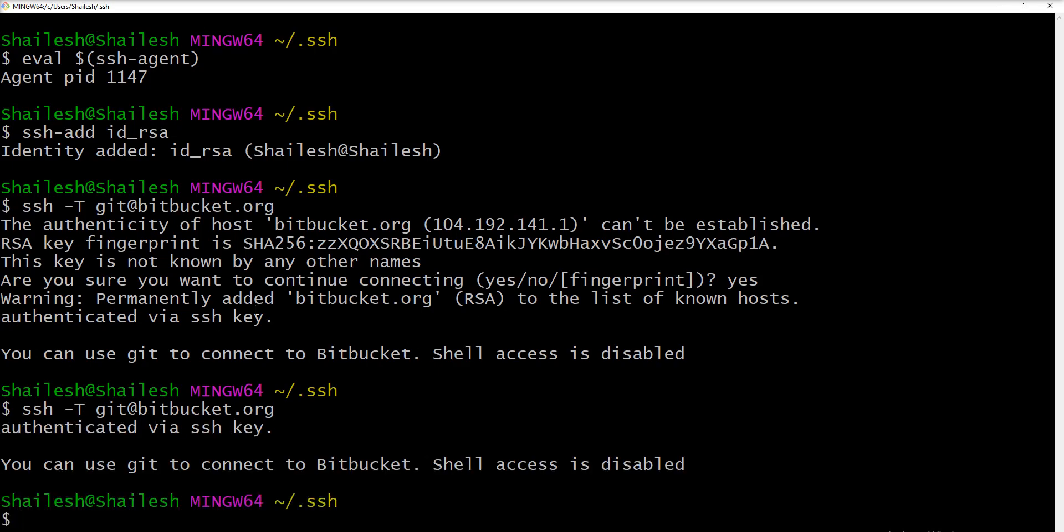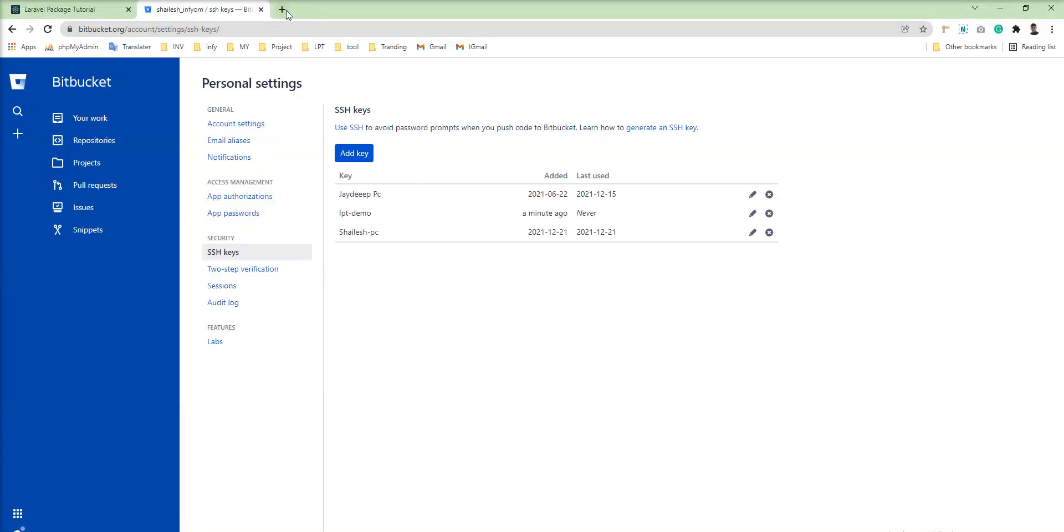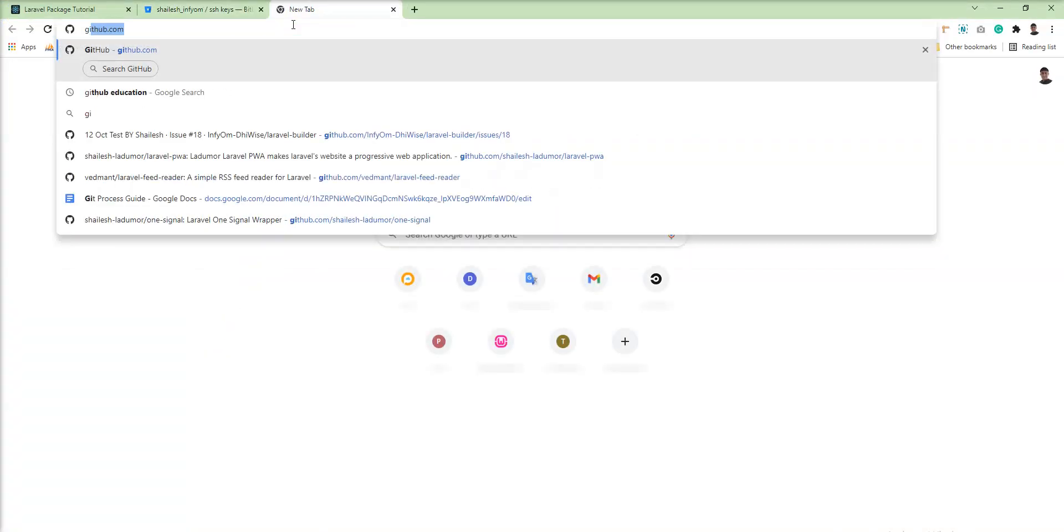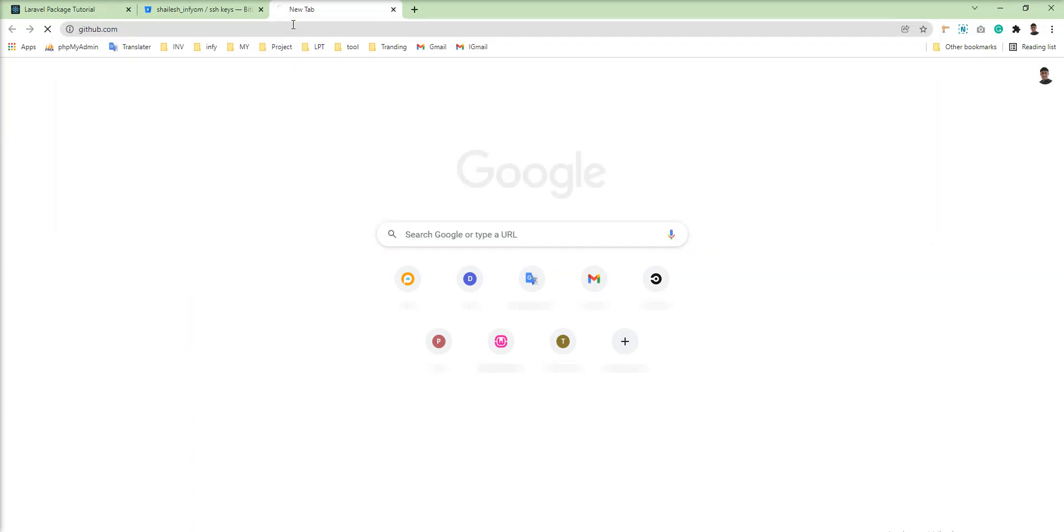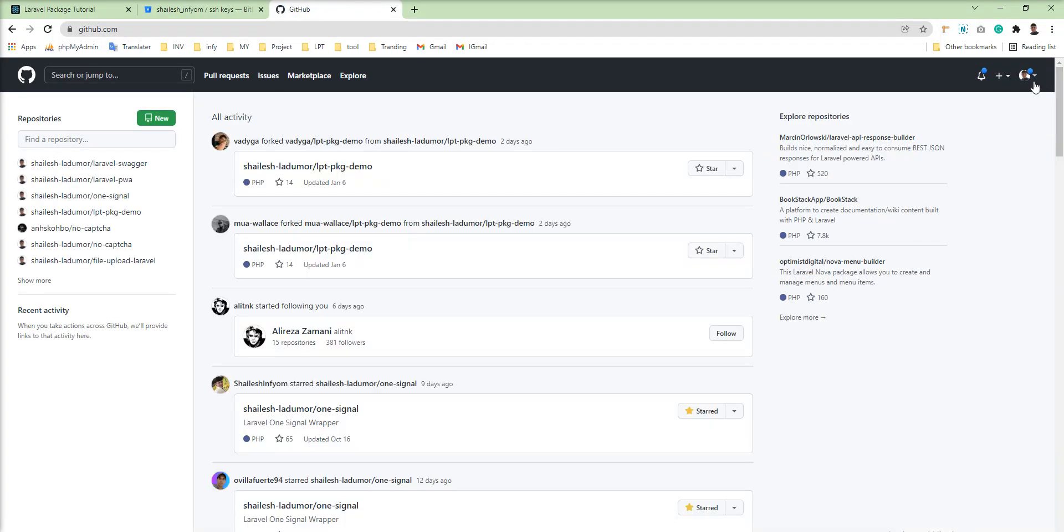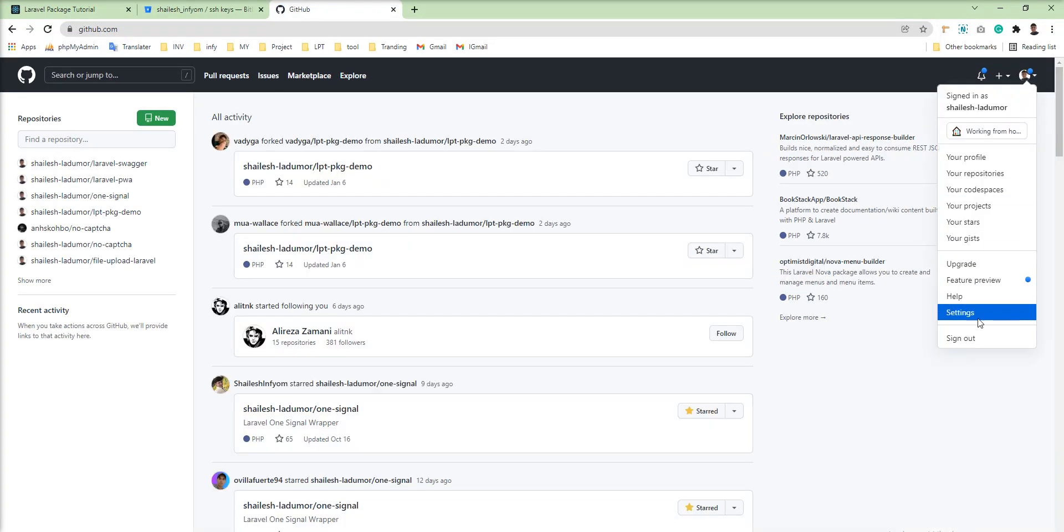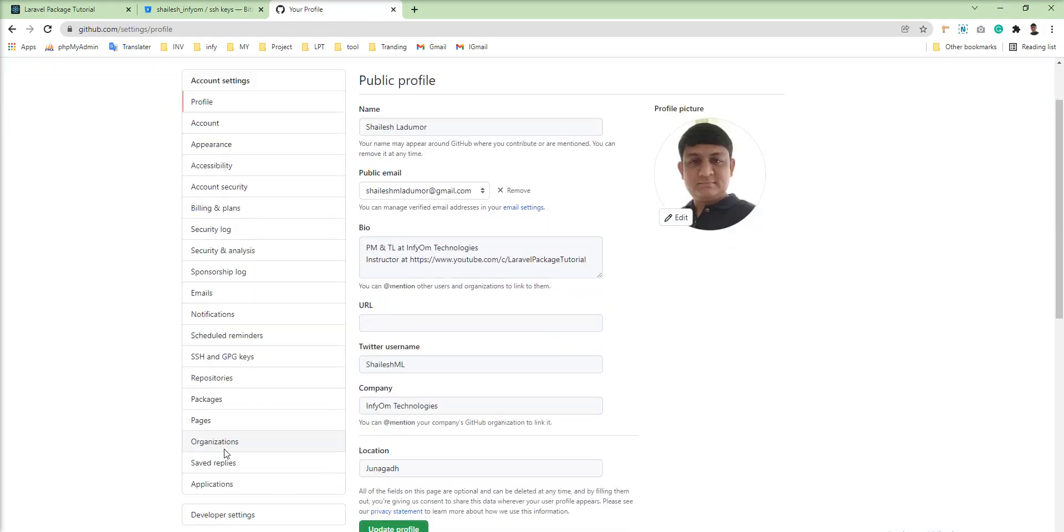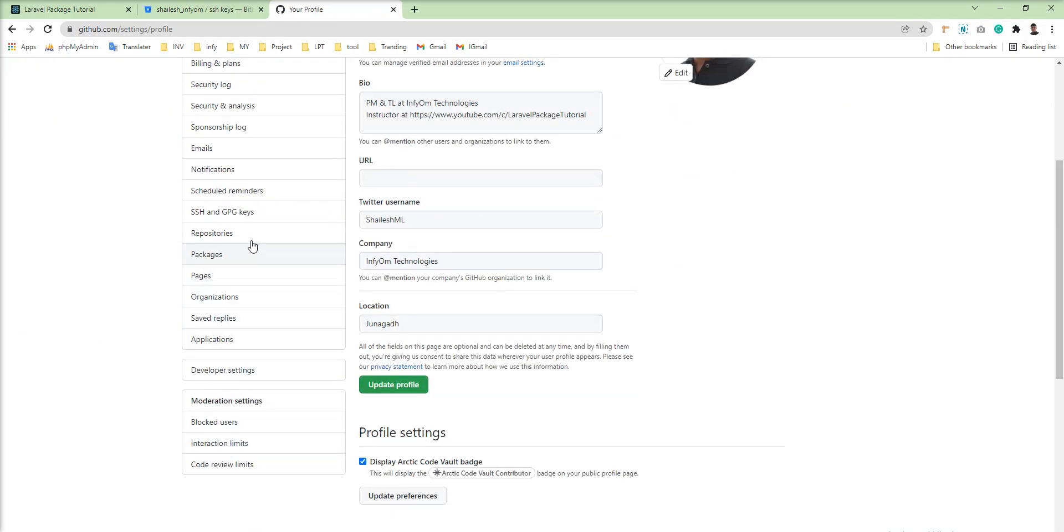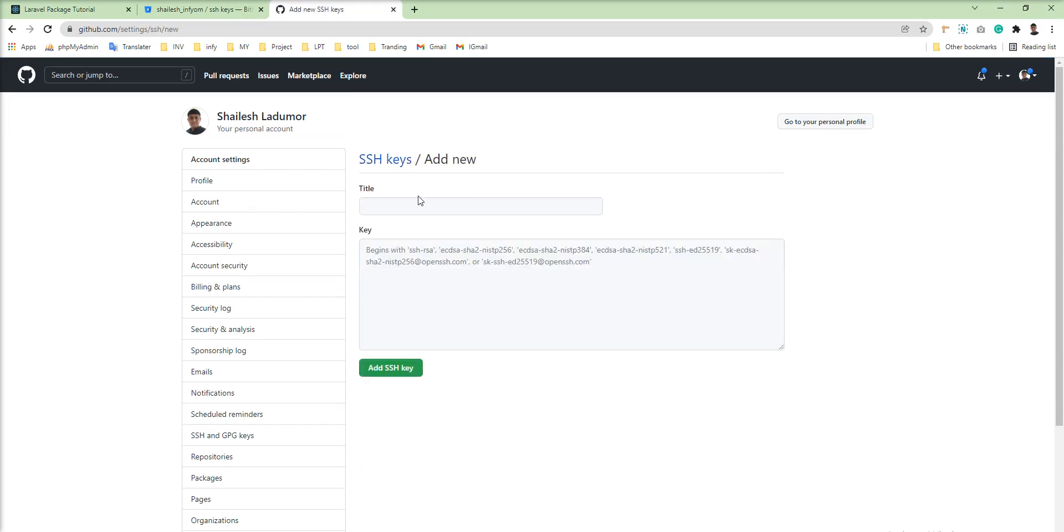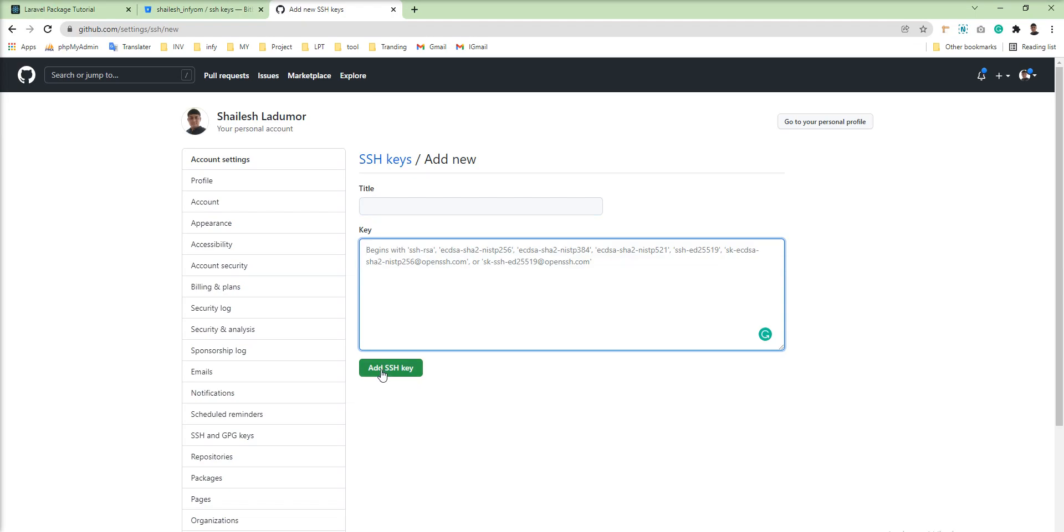Same way you can add your SSH key into the GitHub. Let me show you how you can add. Let me show you in my account. Just click here and go to the settings. And you can get menu here. Click here, go to the new SSH key, specify name and add your key here and click add SSH key button.